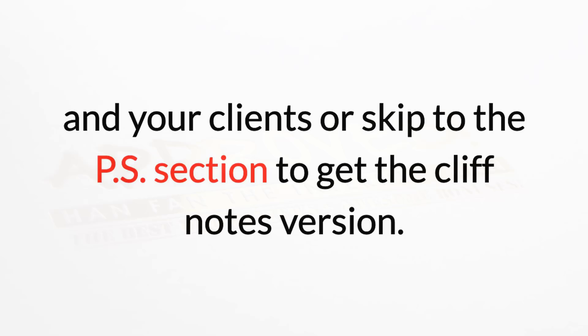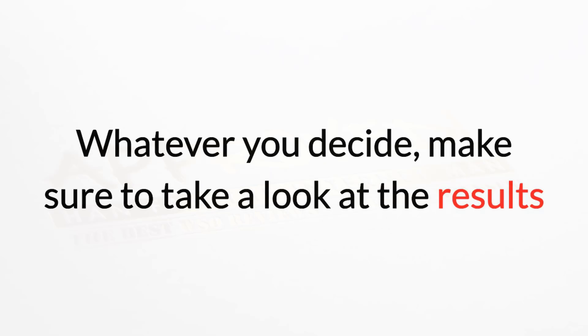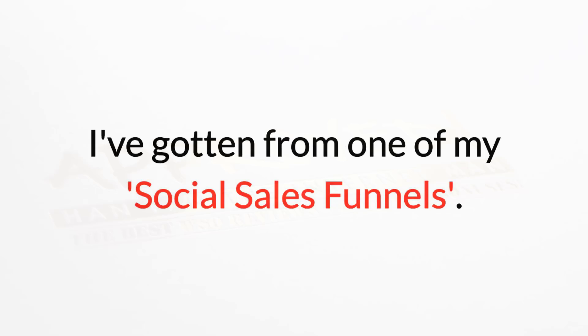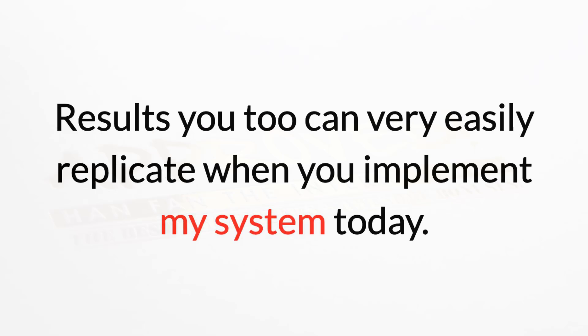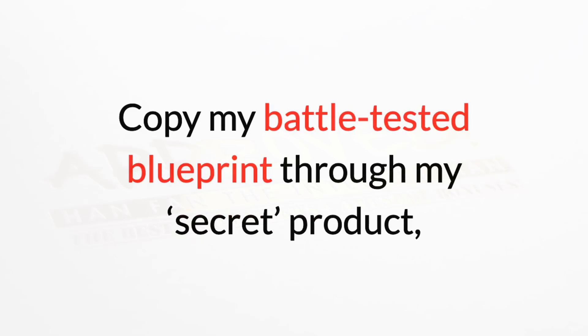Whatever you decide, make sure you take a look at the results I've gotten from one of my social sales funnels. Results you too can very easily replicate when you implement my system today.